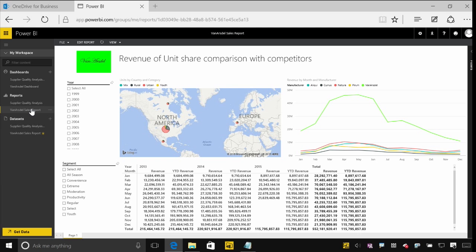So any changes to the reports or refreshes to the data will get picked up by OneDrive and get pushed into Power BI as well. And you'll still see it through that version history. So this is really a sort of best practice for how you can use OneDrive for Business and Office 365 groups to manage and collaborate amongst a group of people on Power BI content.